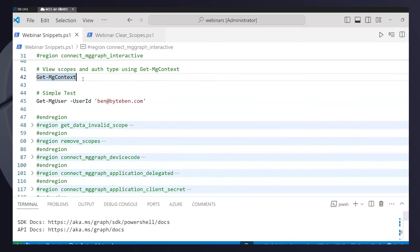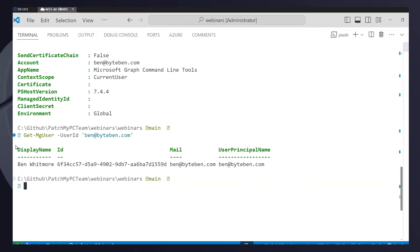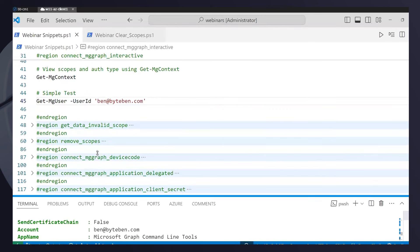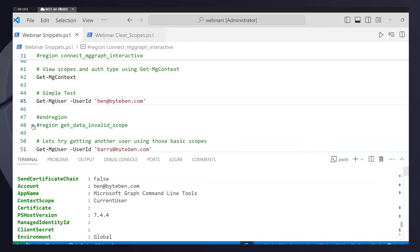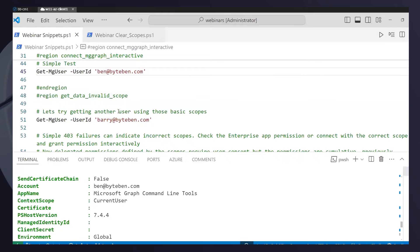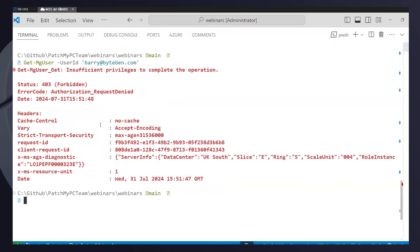Now, the application only has access to my profile — so what happens if I try to view another user's data? It comes back with an error saying I'm not authorized. I haven't given the application scope to look at other users. So how do we fix that? I'll disconnect using Disconnect-MgGraph to remove the existing token from the session, then reconnect with an additional scope: Users.ReadAll. That will allow me to read other users' accounts, as long as I also have permission to do so in the directory.